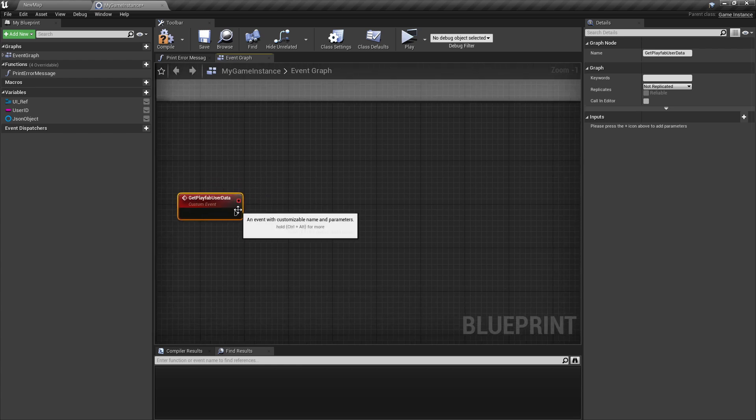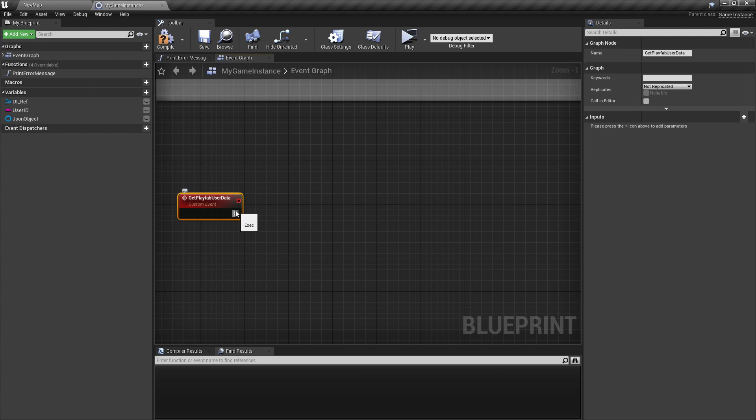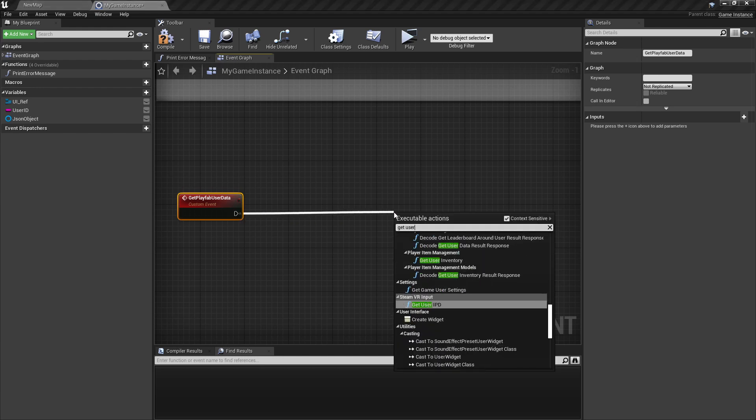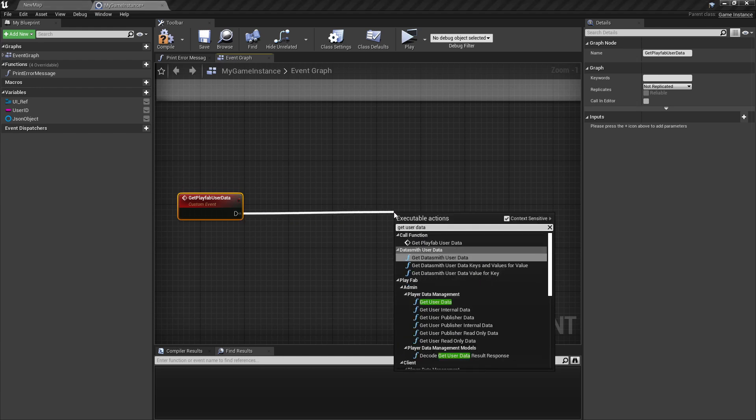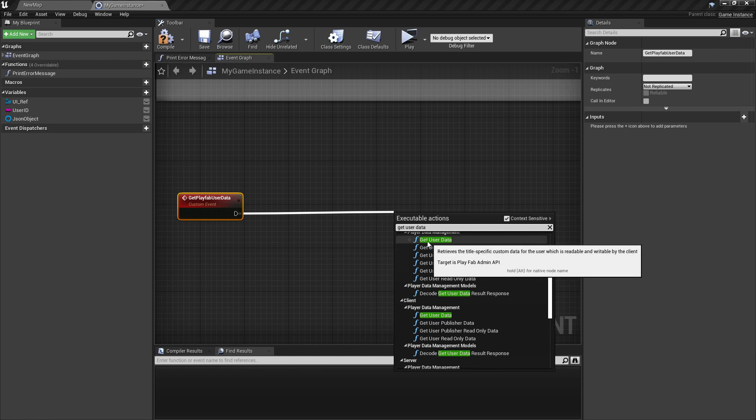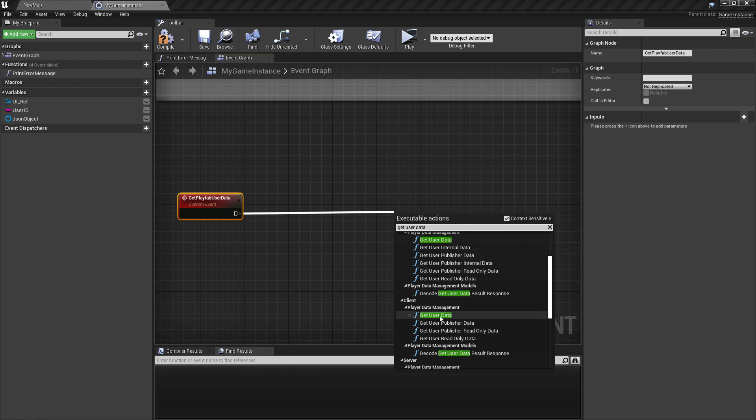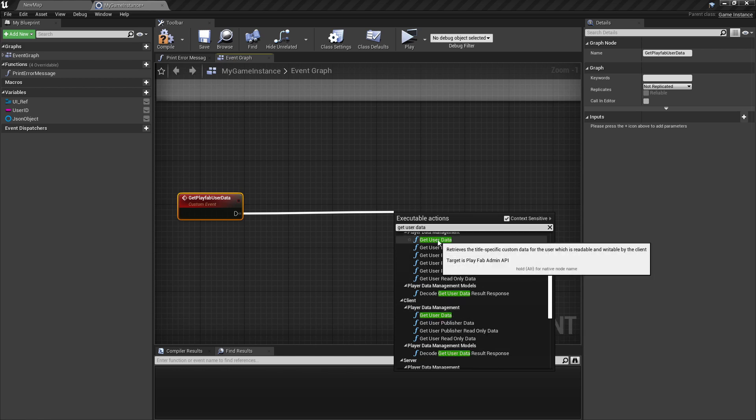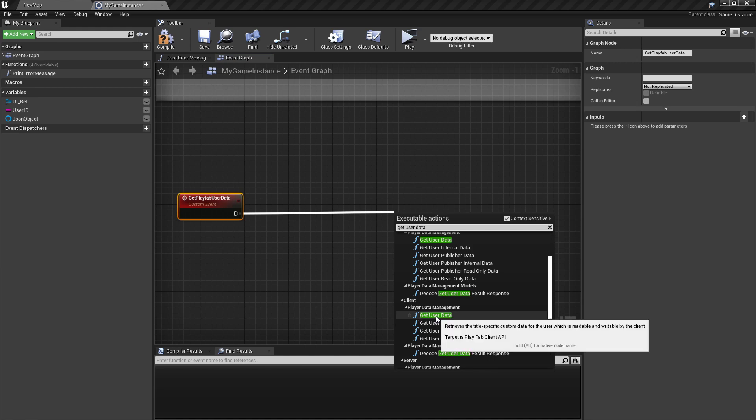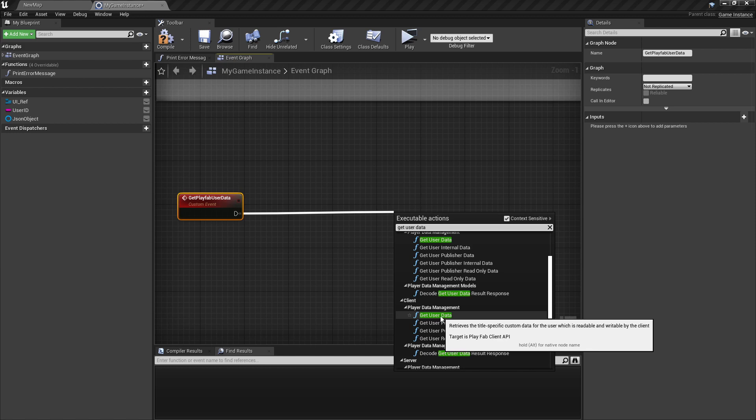And this event should run a node called get user data. Here you see we have again two nodes get user data, one is a targetless PlayFab admin API and the other is a PlayFab client API. Make sure you're taking the client one.